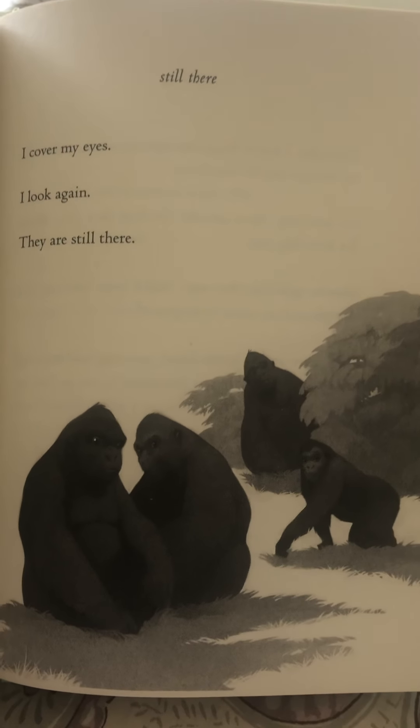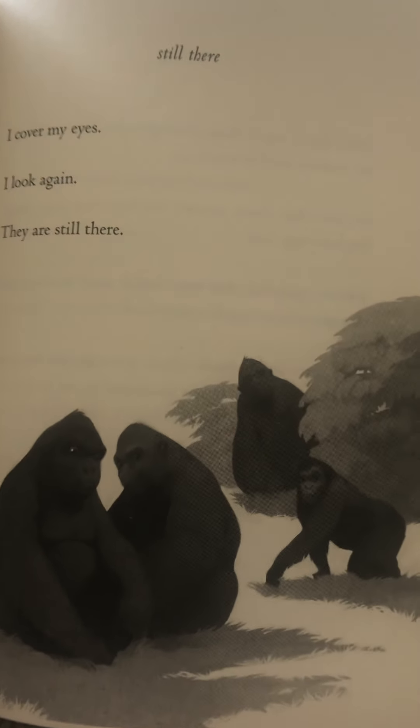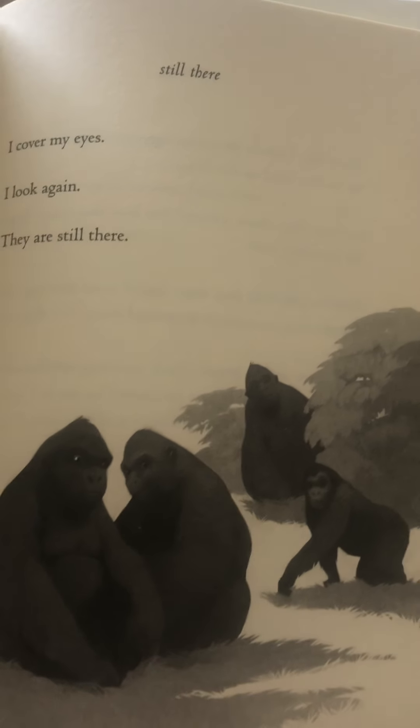Still there. I cover my eyes. I look again. And they are still there. There's the picture of them.